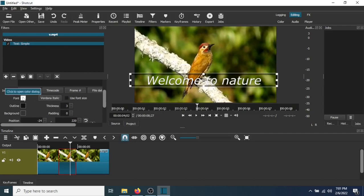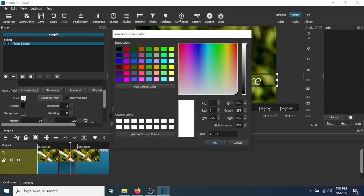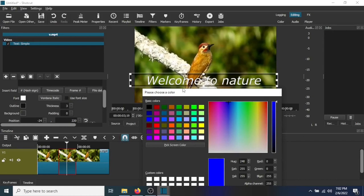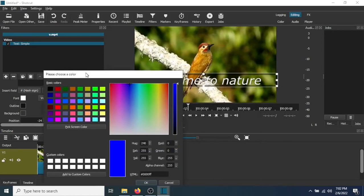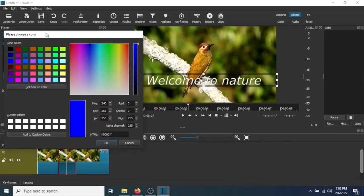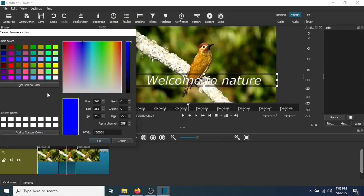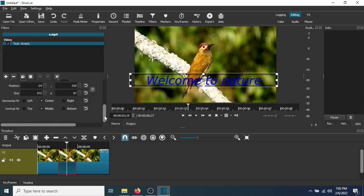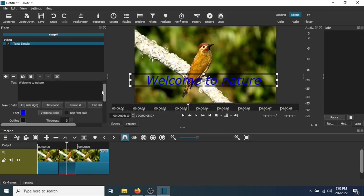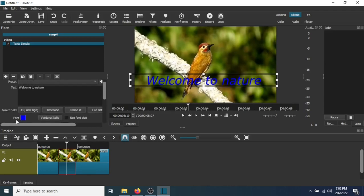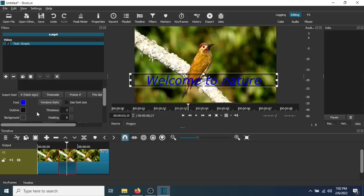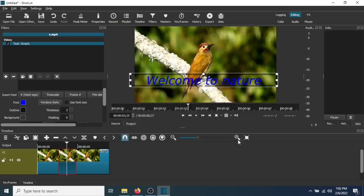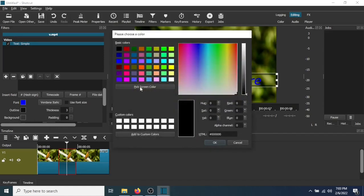Now you can change the color here. You can also change the outline background as well.